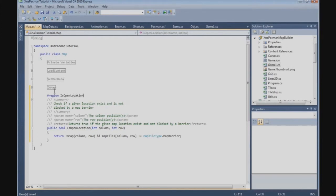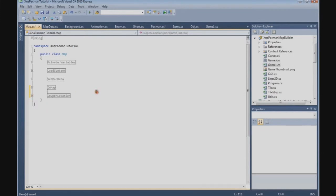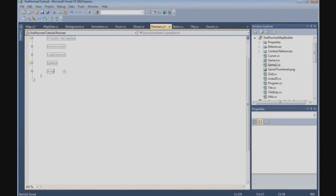So isOpenLocation checks if a given location exists and is not blocked by a map barrier — it checks the column and row position in the map tiles and returns true if the location exists and is not blocked. Now we have this function built and can go back to our Pacman class where we have to build two other functions.